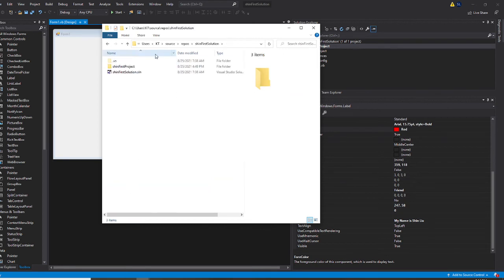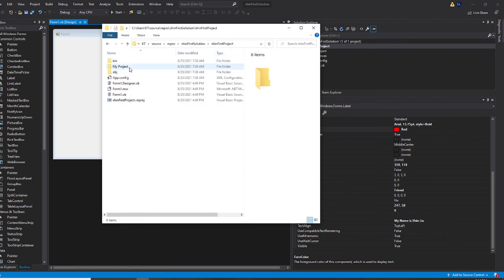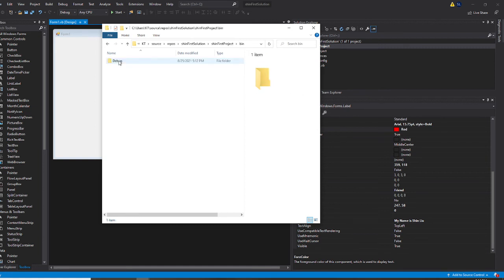I'm going to open the project. So I open the solution, now I open the project. Inside the project, there's a folder called Bin. So I open the Bin folder, and I open the debug.